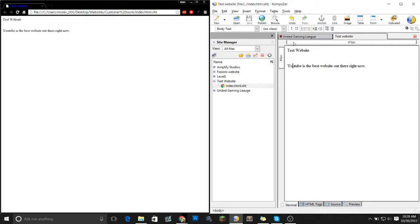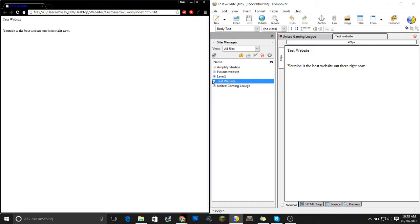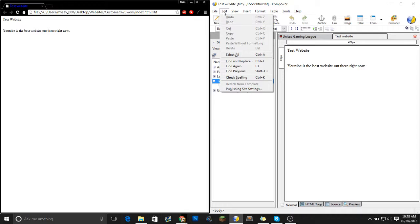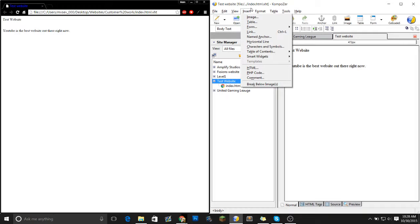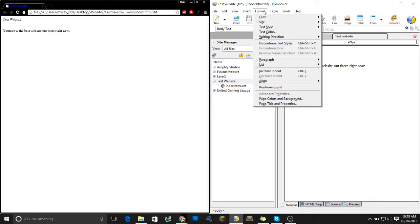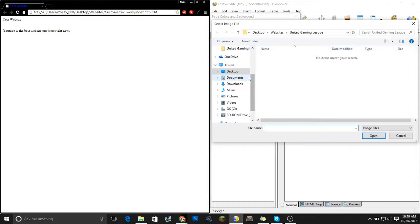So now you guys want to add a background image, which we will add right now. It needs to be a JPEG guys. Whenever you're uploading a photo to the internet, you always want to use JPEG. JPEG has the highest resolution and the best resolution out there. So let's go to file. Page colors and background.